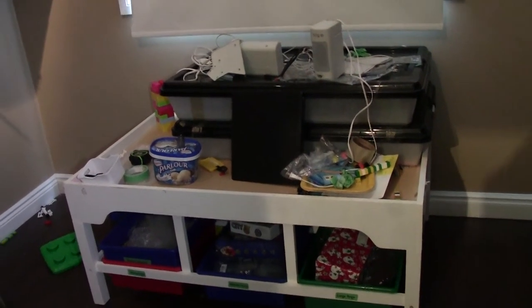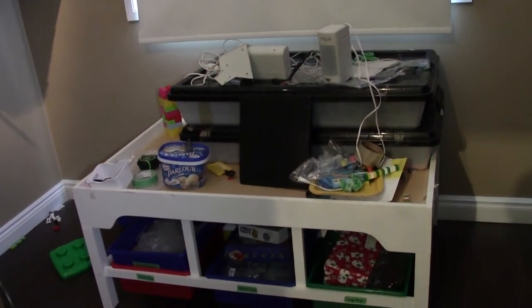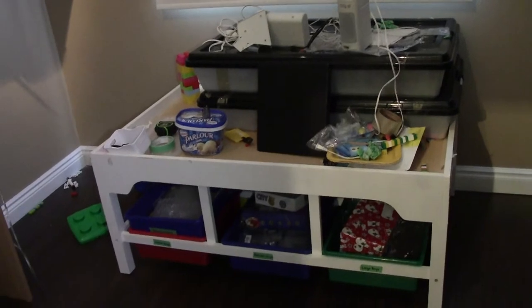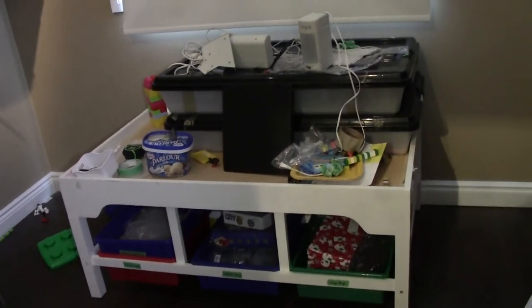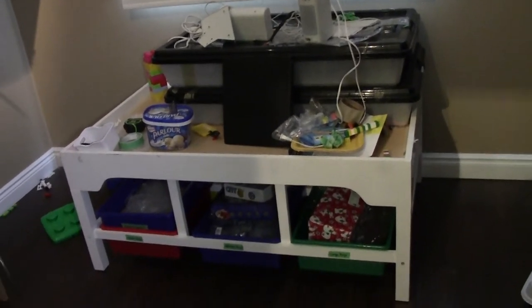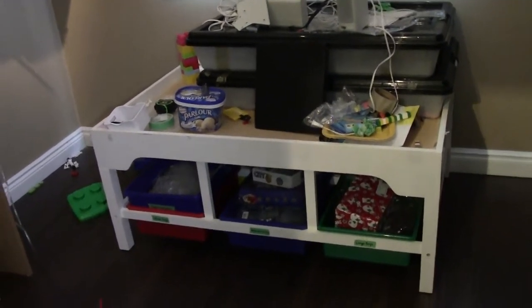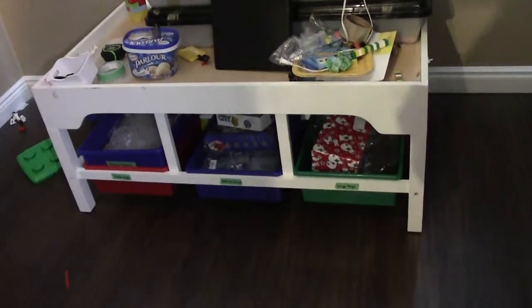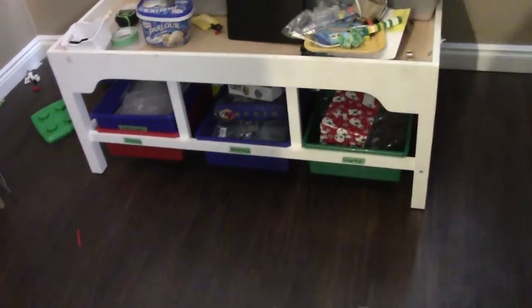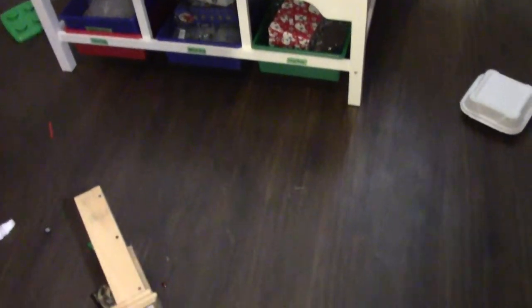Hey everybody, BrickLover18 here today with day number four, three or four of the Lego renovation. I think it's day number three now that I mentioned it, but who knows. So today I've actually done a lot of changes. As you can see, I've gotten quite a bit of the Lego out of the room.